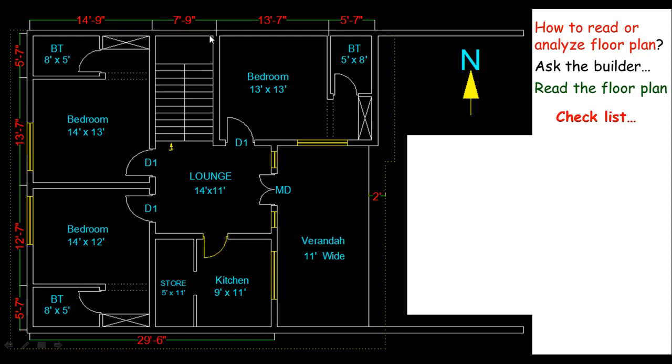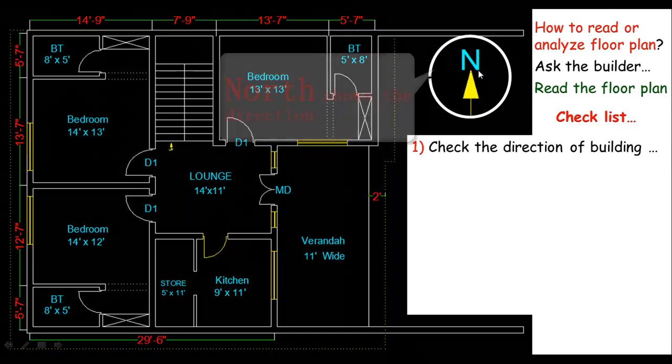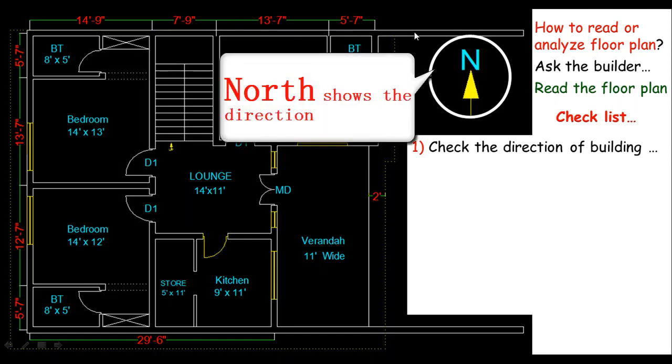The first thing is you should check the building direction, and the building direction is always given in the form of a symbol like this one. Look at this one. This arrow just representing the building direction based on north, or just maybe you call it shamal in Urdu language.